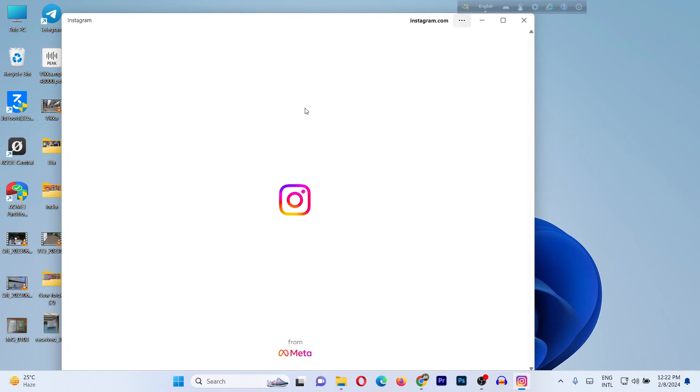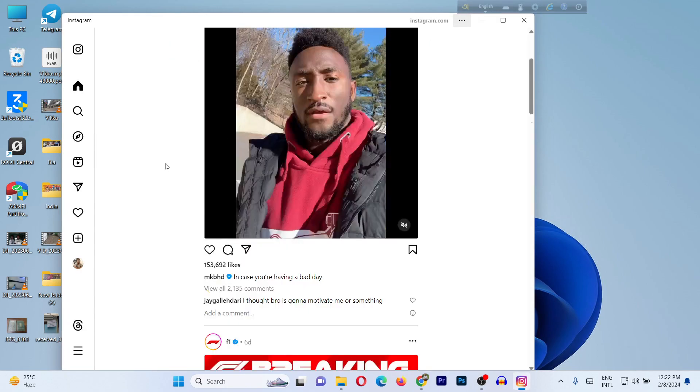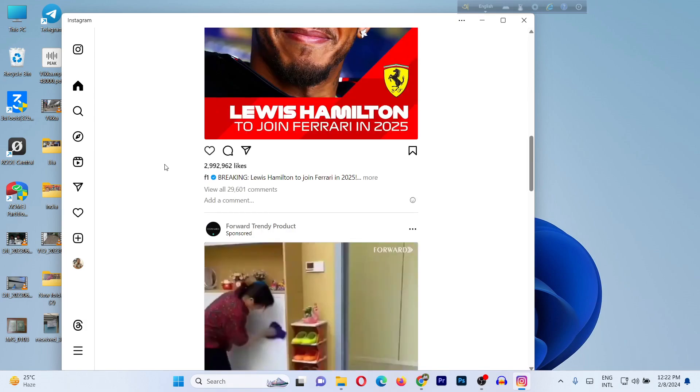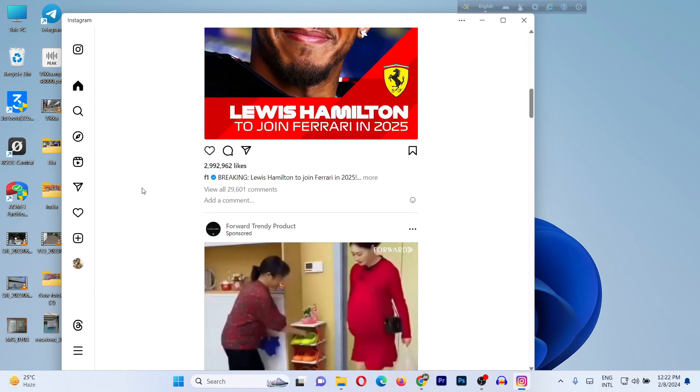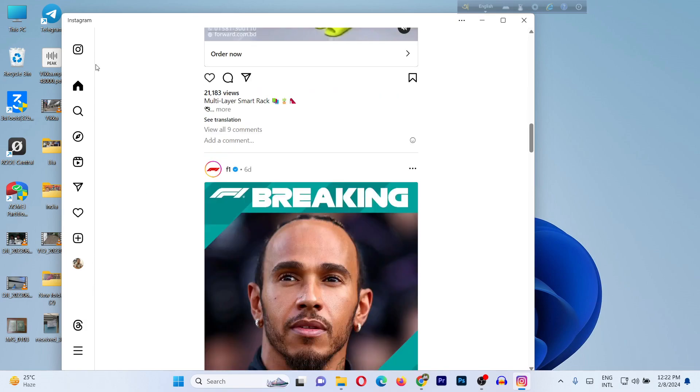Here is the Instagram official app. As you can see, here is the home feed. On the left side here are some options.